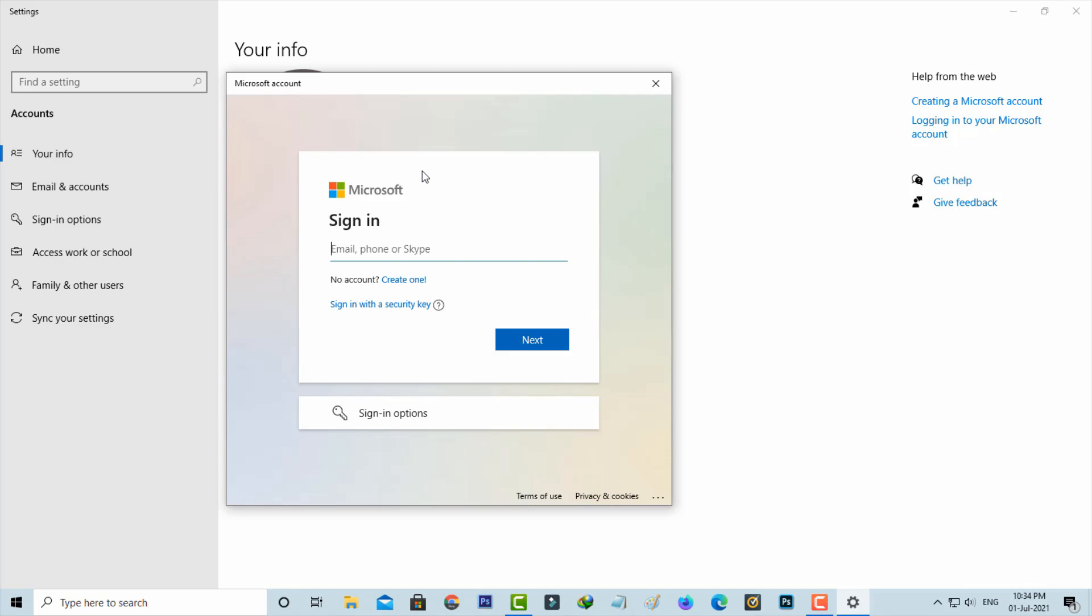Hello guys and welcome back to my YouTube channel Thetabox. So today I'm trying to sign into my Microsoft account via my Windows 10 PC.